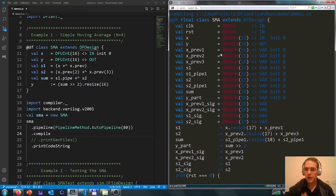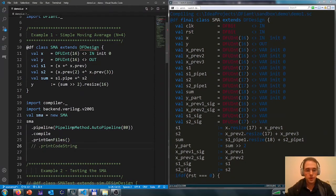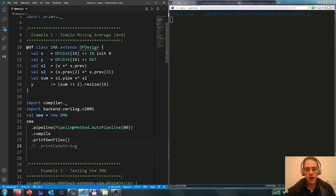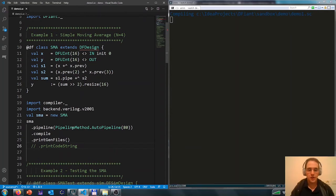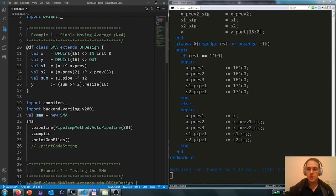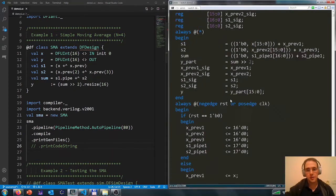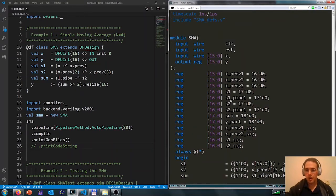To see the generated code, I print out the generated files. And now we get something very similar, but now in Verilog.